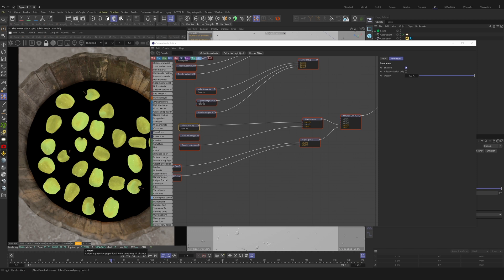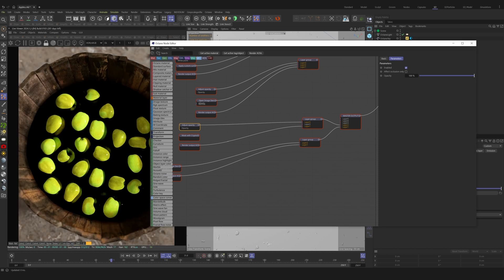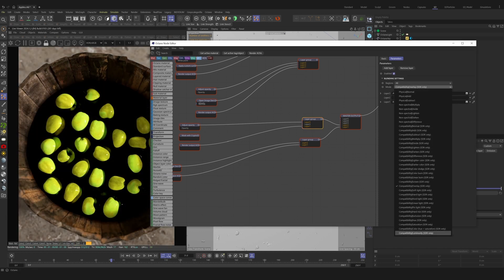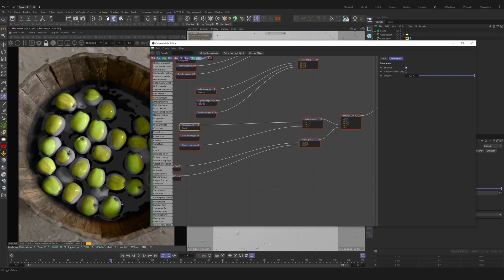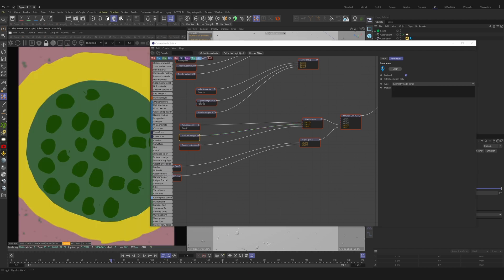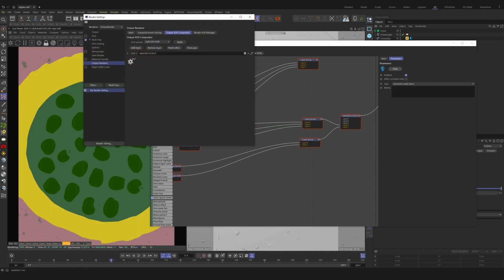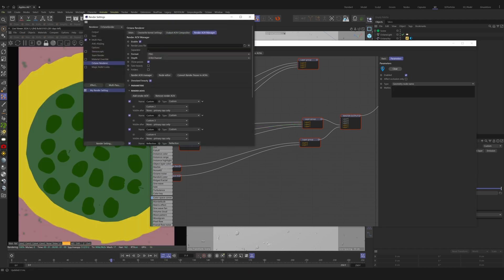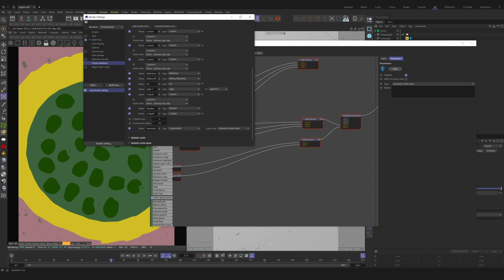In conjunction with opacity, we can also mask with a CryptoMat. This is why we enabled the CryptoMat earlier. Inside the mask with CryptoMat node, we'll see the type. The type has to correspond with the type we selected earlier in the render AOV.